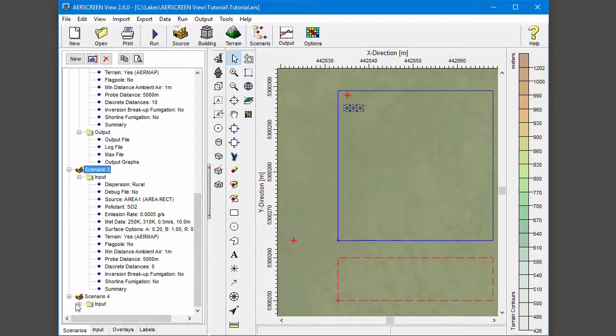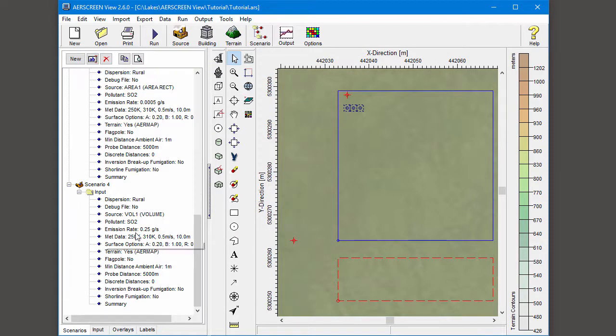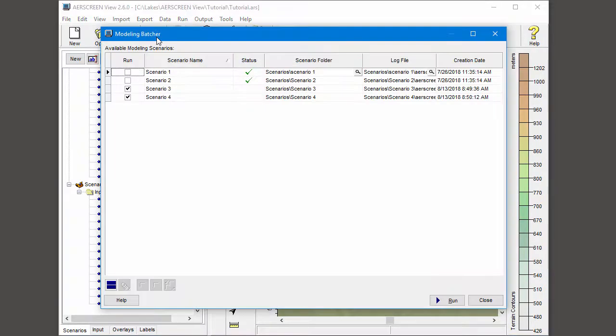When I'm ready to execute the new scenarios, I select the Run button. The modeling batcher already knows I have two completed scenarios and two that need to be run.